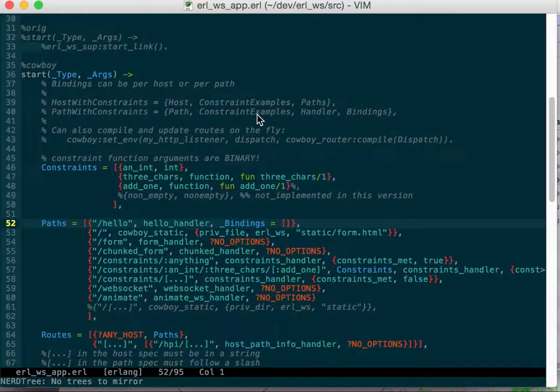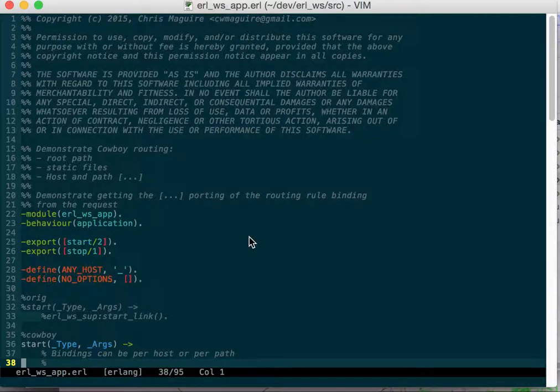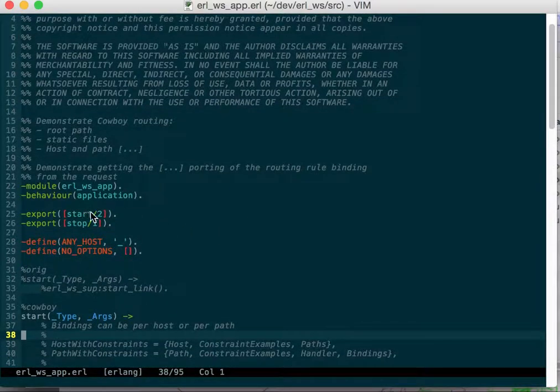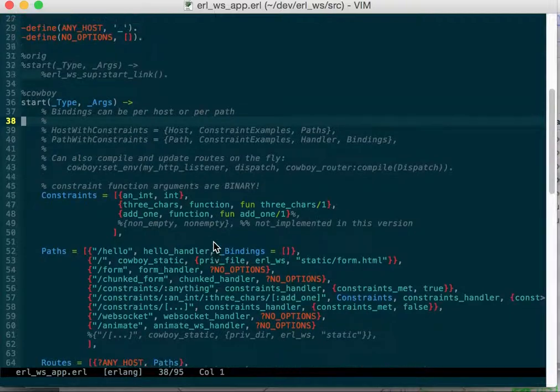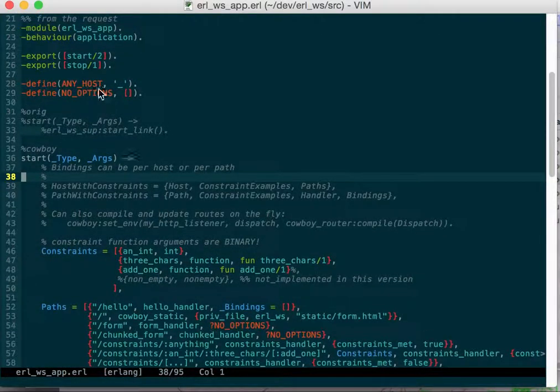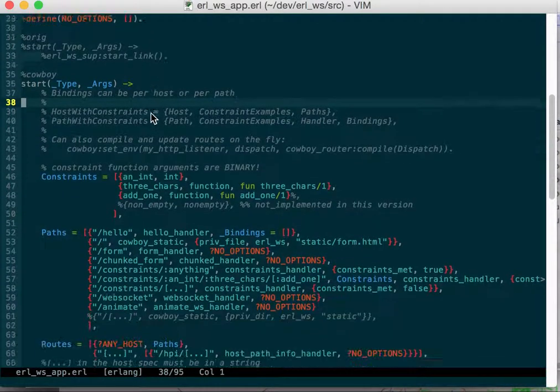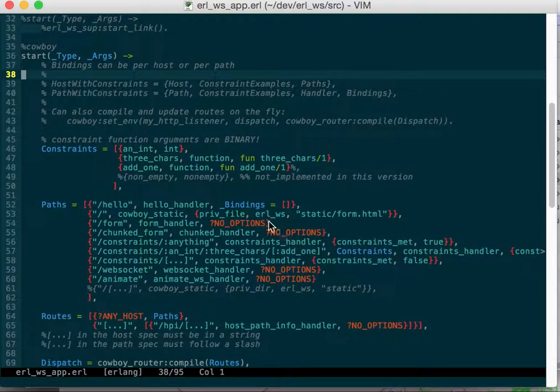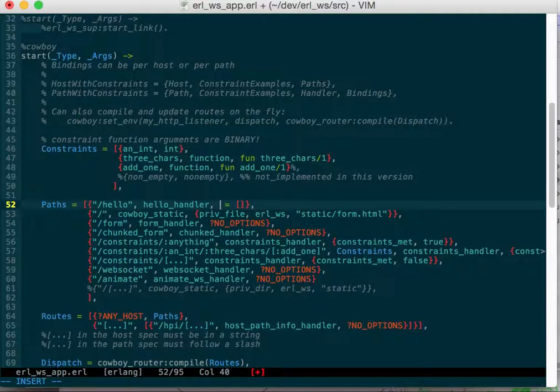You can see my URL WS app and it's an application behavior. I've got a couple macros: any host is this wild card matching operator, and no options is just empty list.